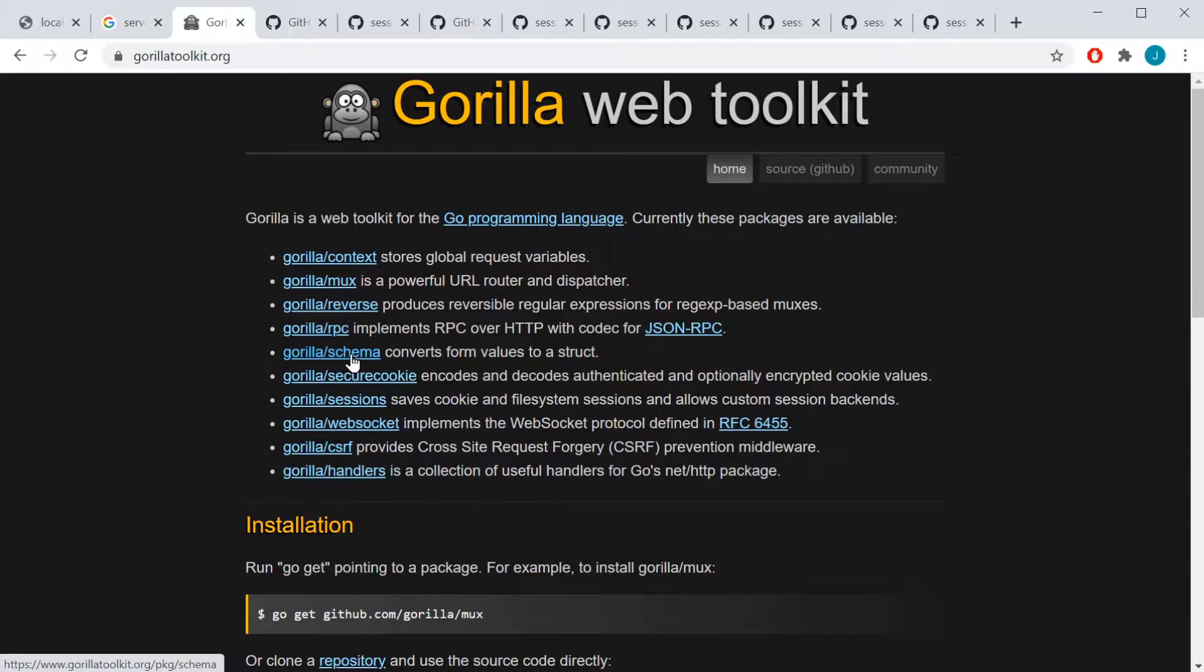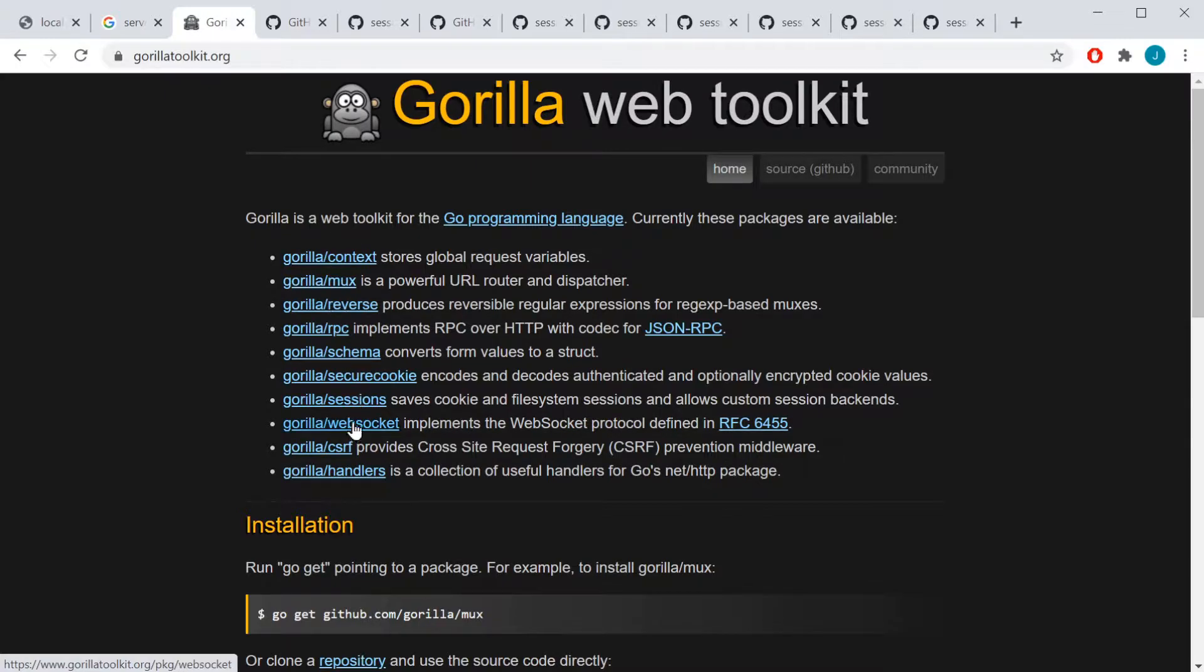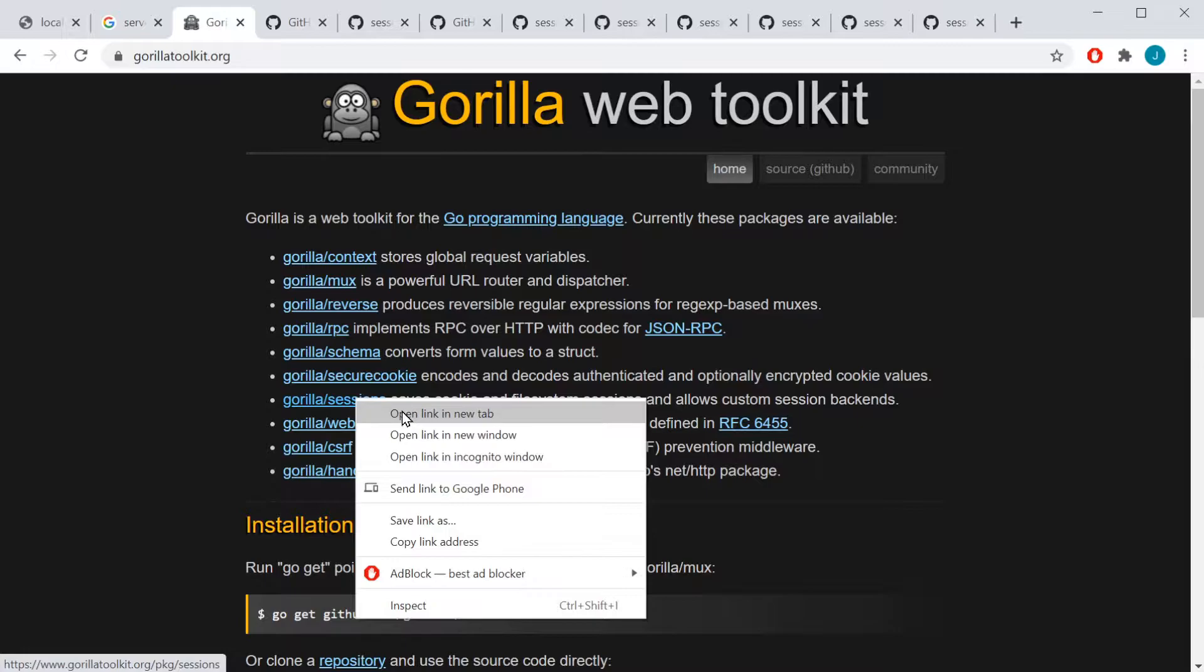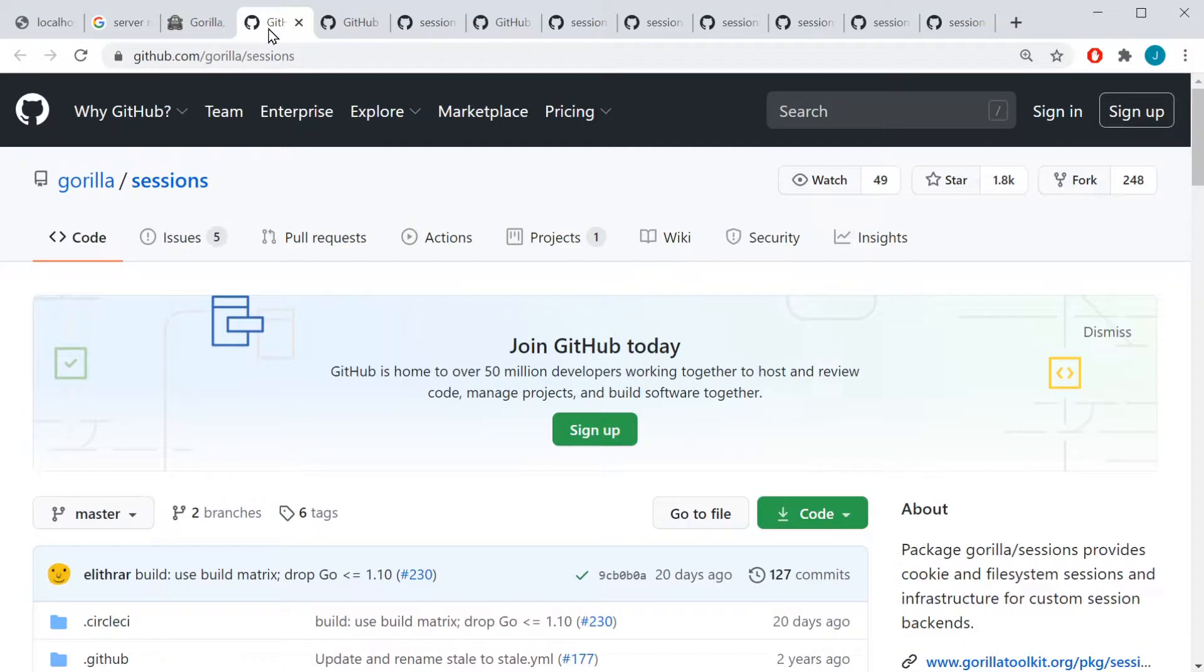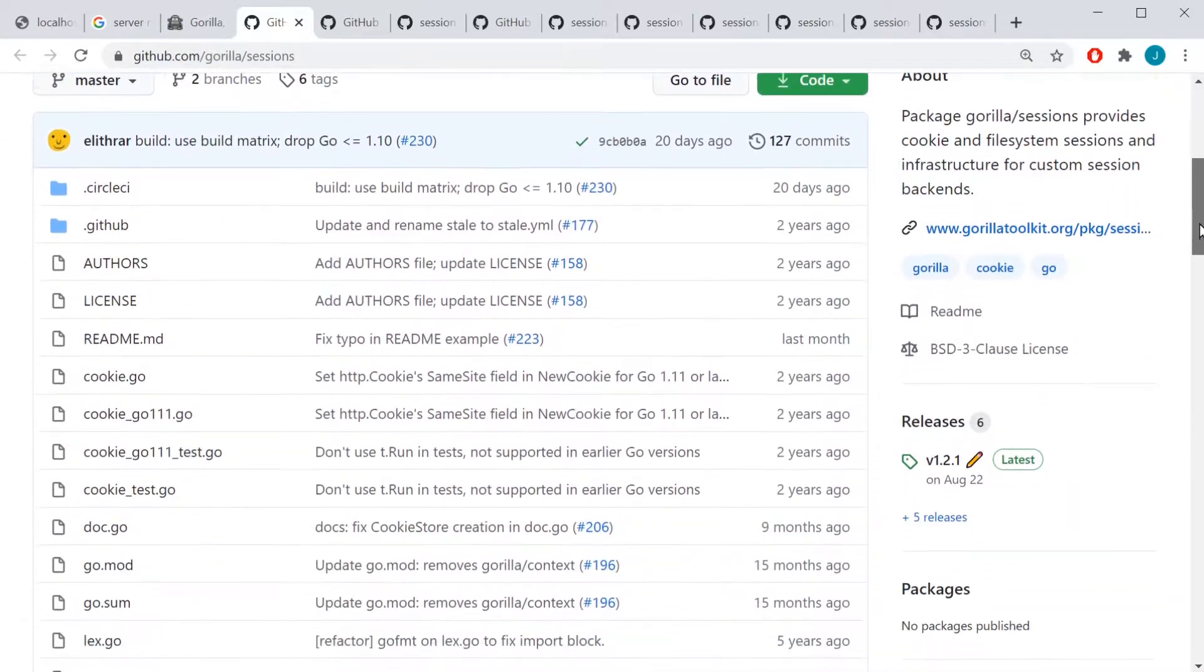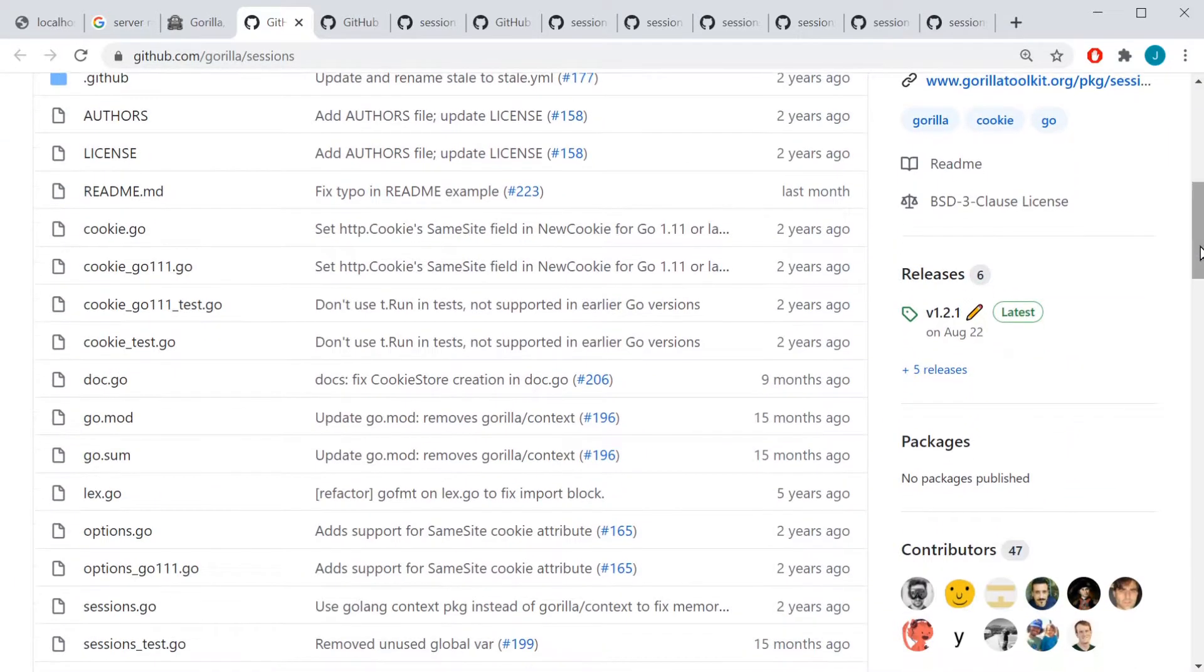Schema is pretty good if you want to pull a lot of data and put it into a struct. But like I said, we're going to be using the Gorilla Sessions package. So if you click on that...